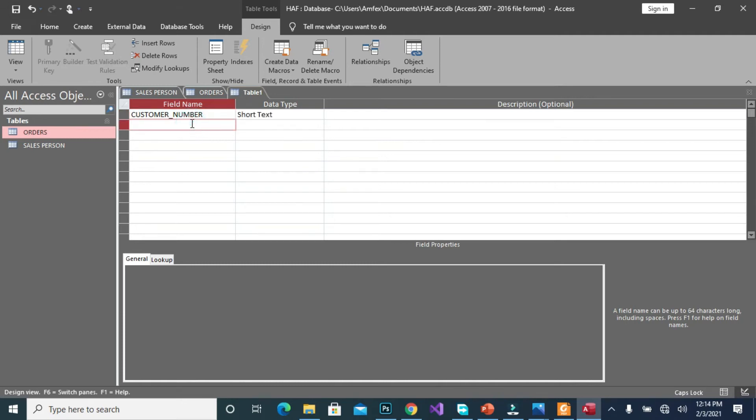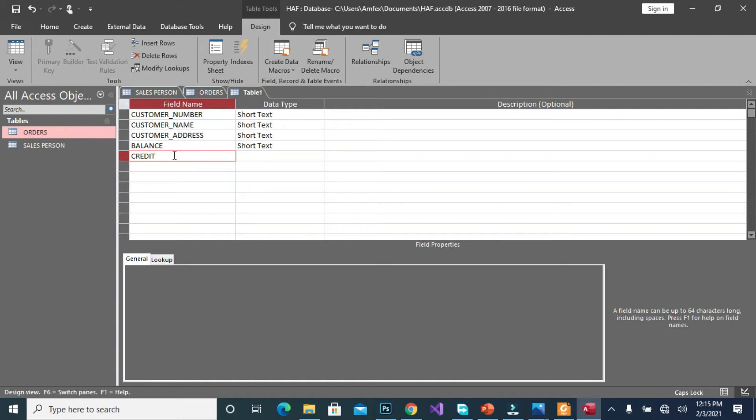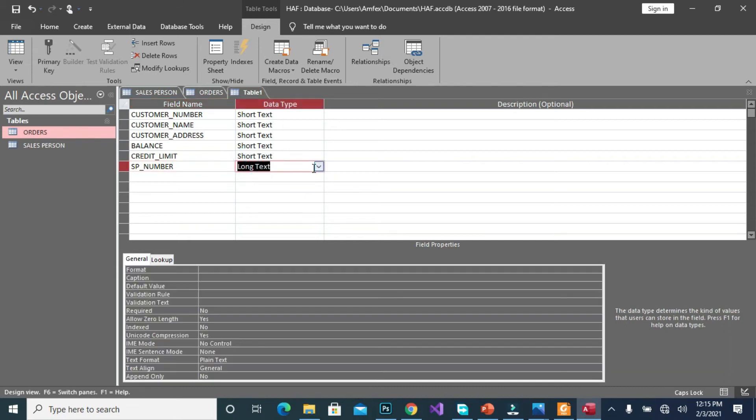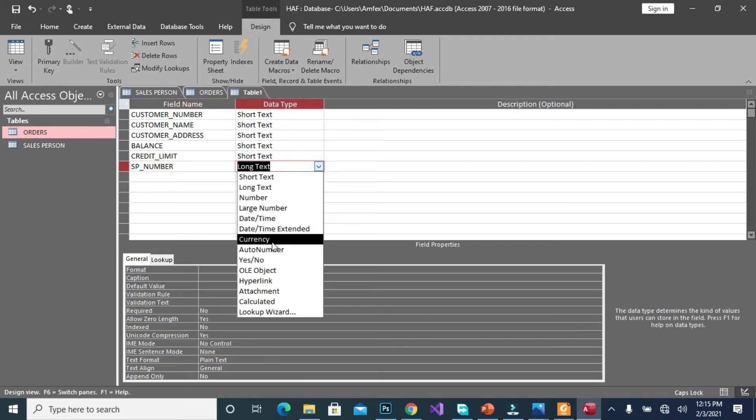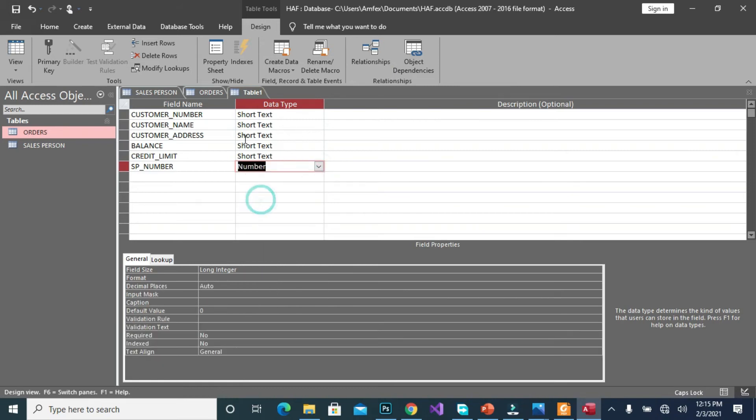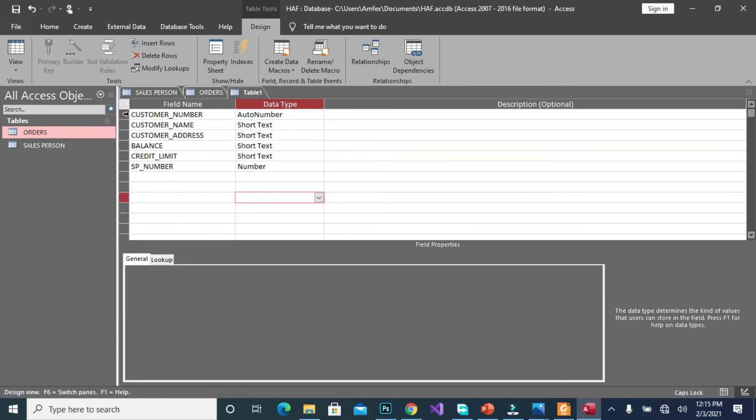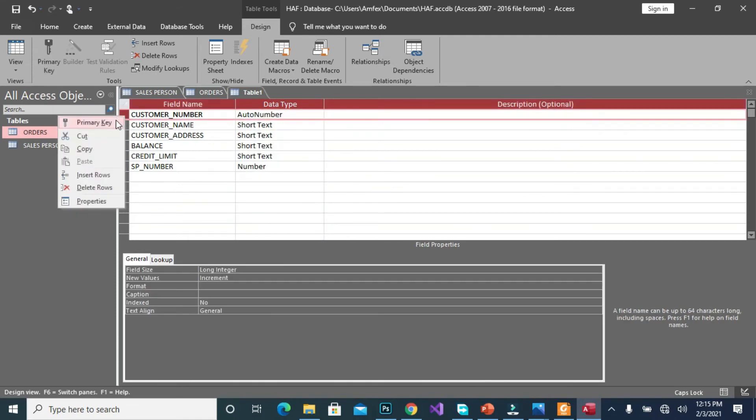We create out of the customers, we have the customer number, customer name, customer address. We will consider the balance, credit limit, then finally the sales person's number.